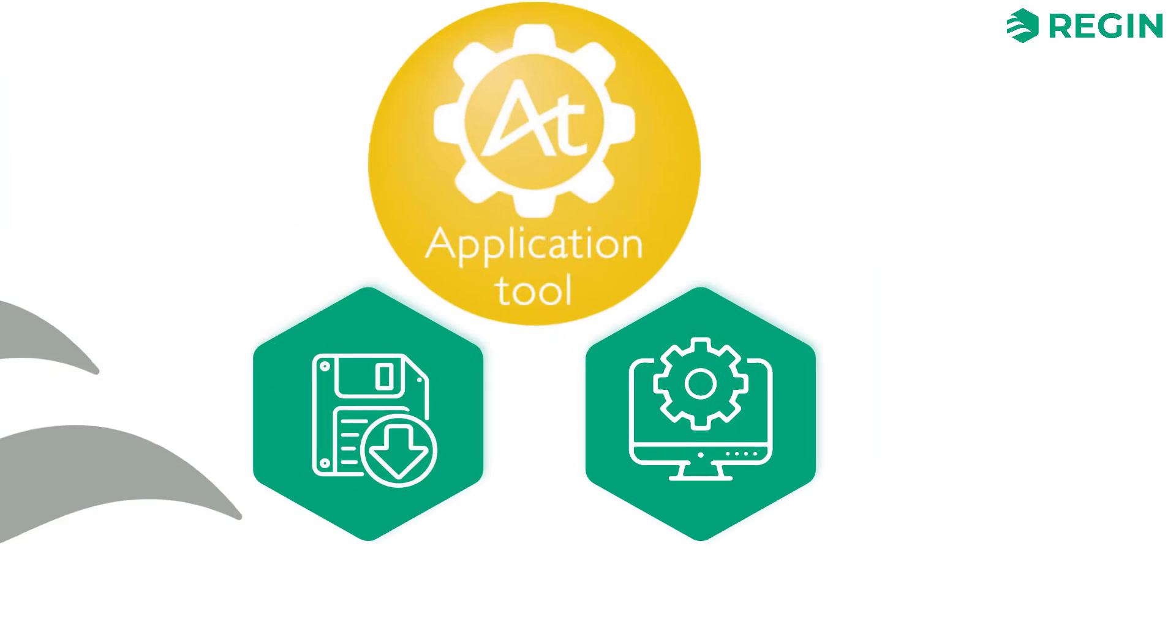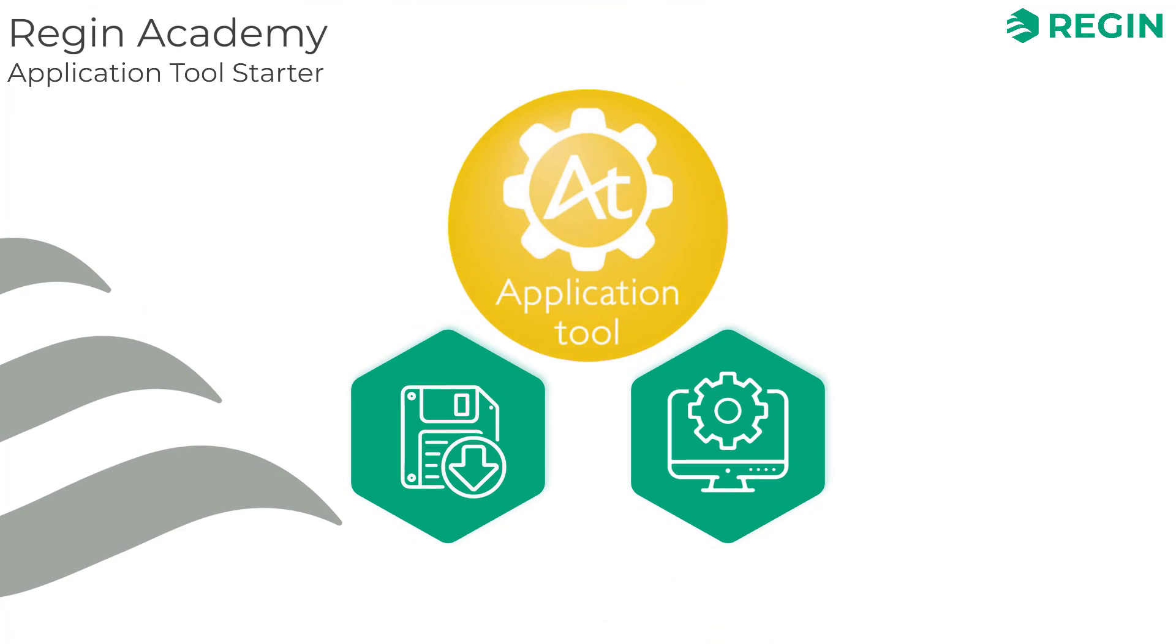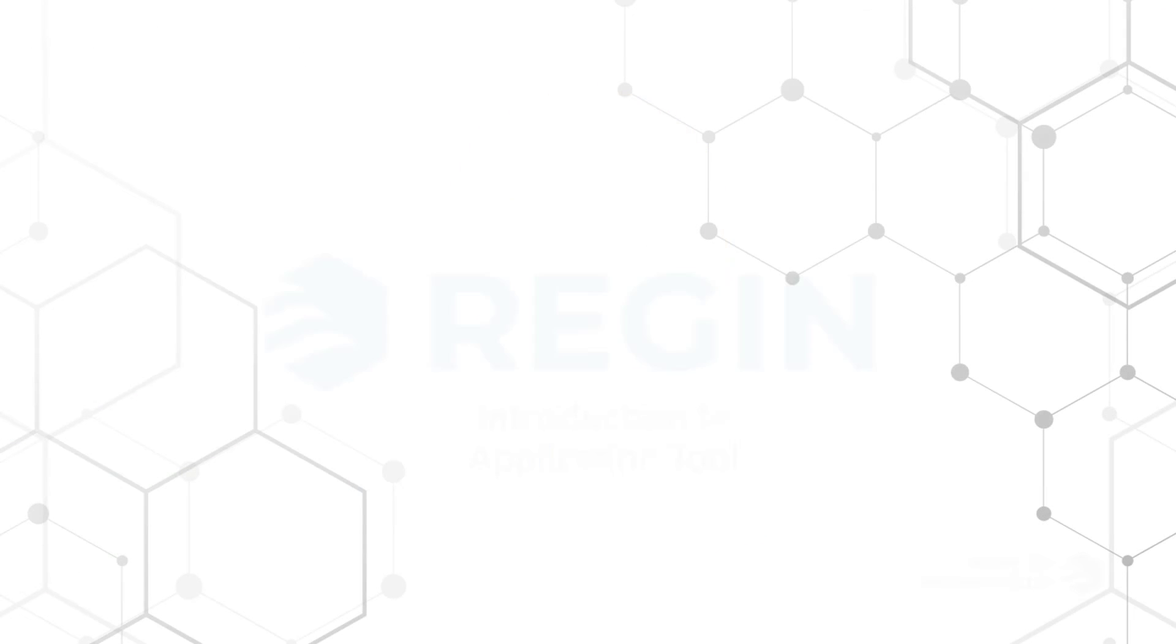That's it! You are now prepared to start using application tool on your own. Good job and thanks for watching this video from Regin Academy.